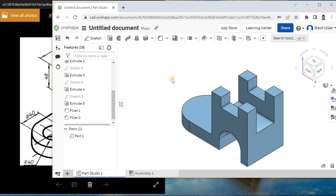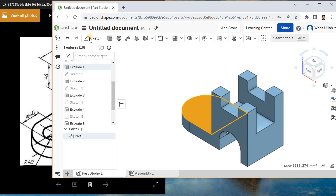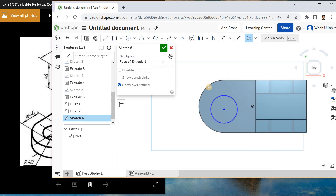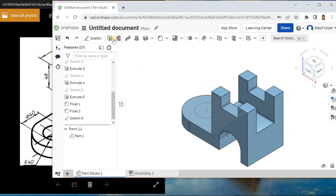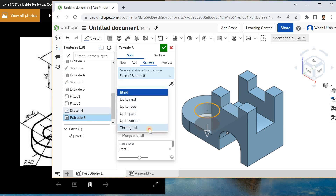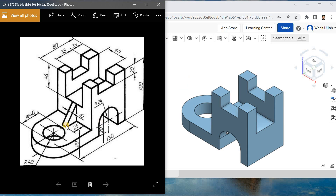The only thing remaining is this rib and this cutout. For this cutout I will choose this face, make it normal, draw a circle somewhere here, and go for concentric — choose this circle. Go for Smart Dimension and the diameter becomes 40. Hit okay, right click and go for isometry. Remove the material and choose through all. Now this cutout is ready.